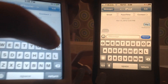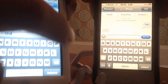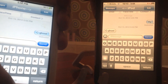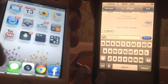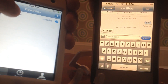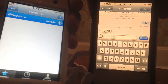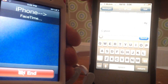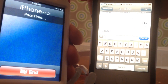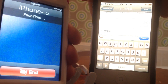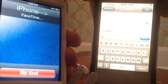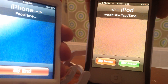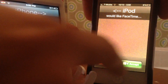You can also FaceTime to show you that it works. I'm just going to FaceTime the iPhone right next to me and show you that it works. And there you go.